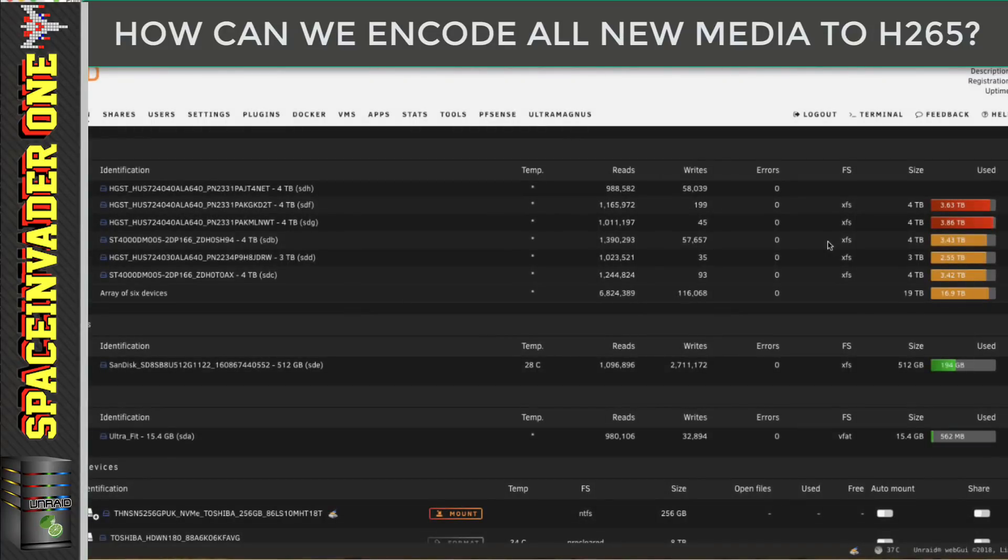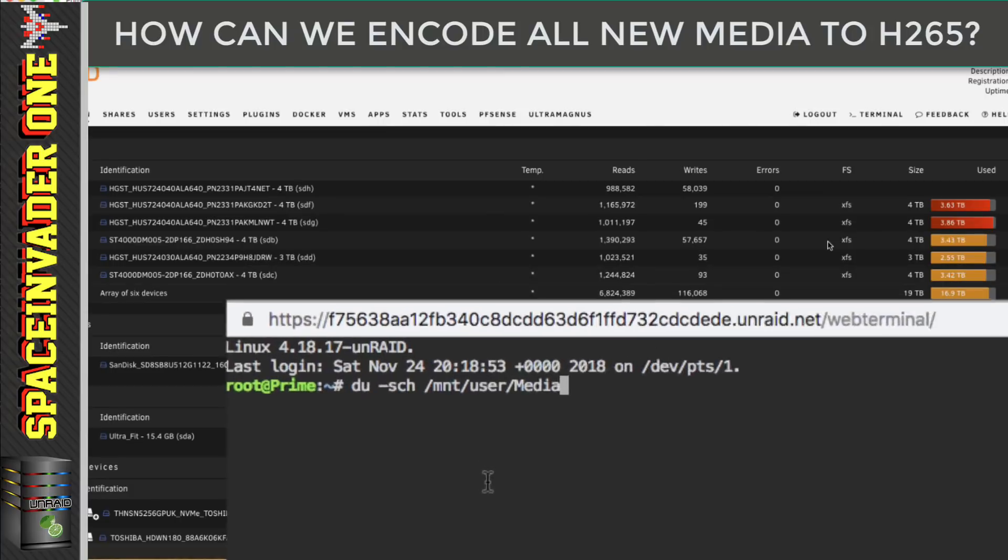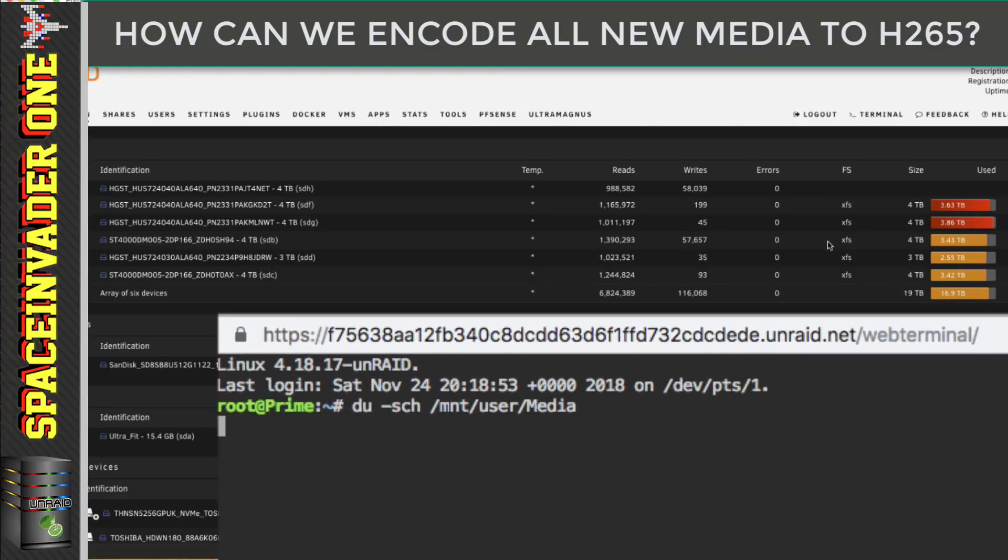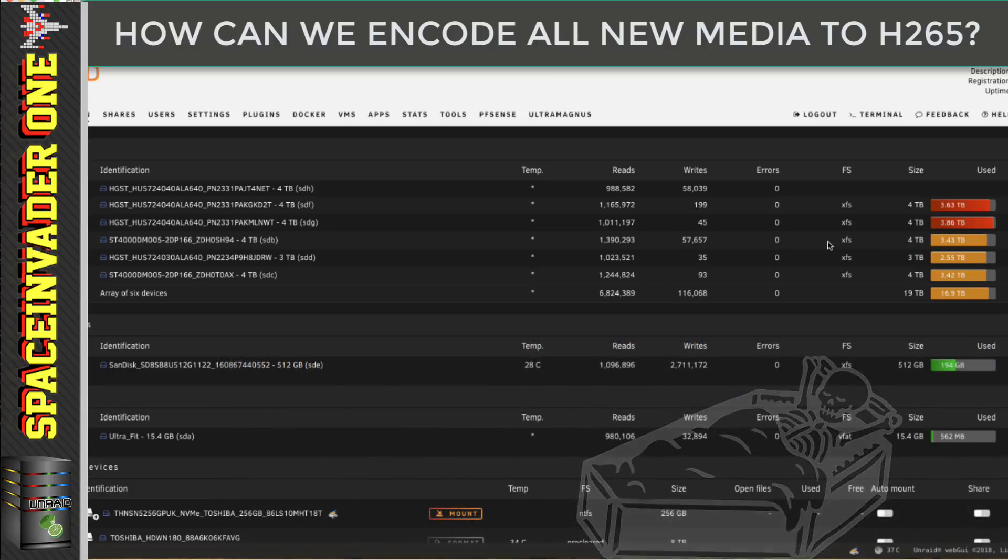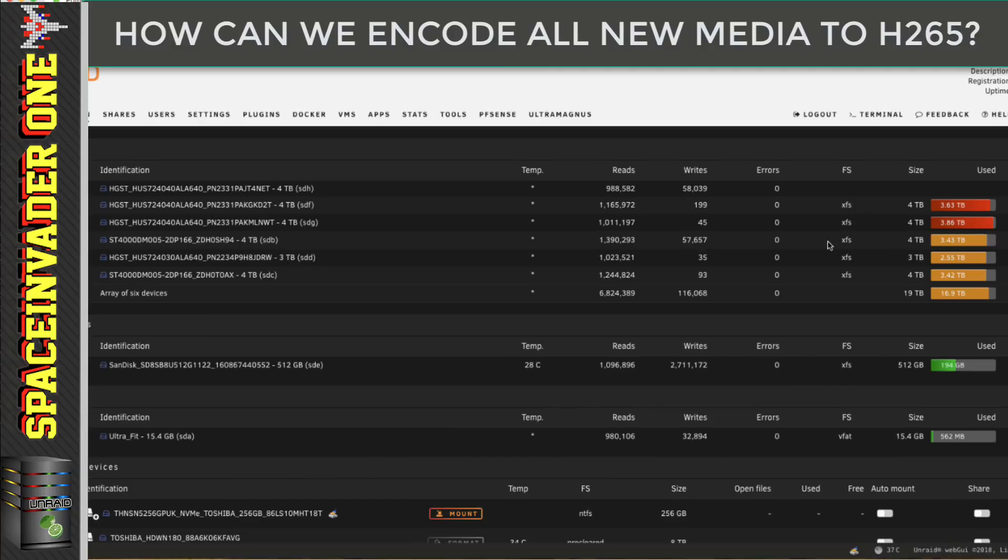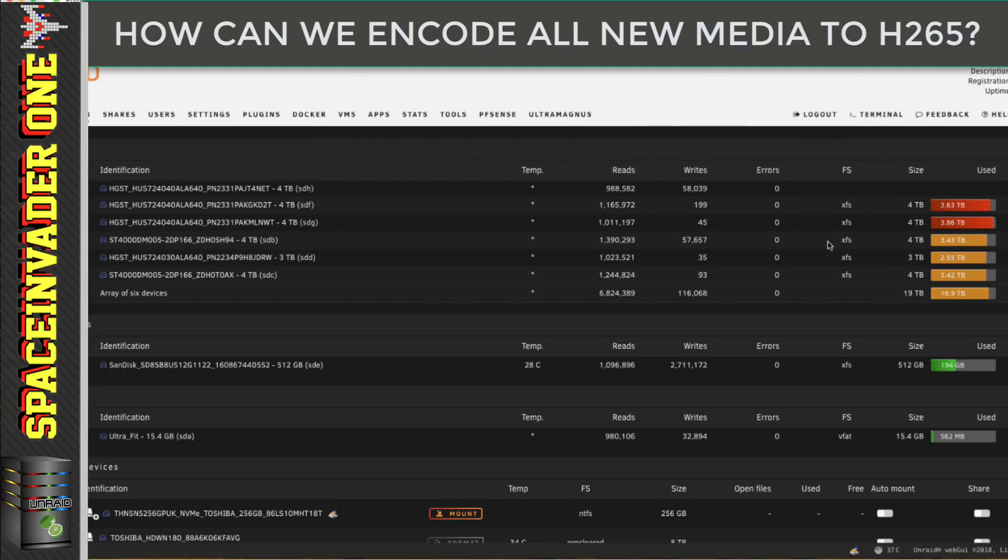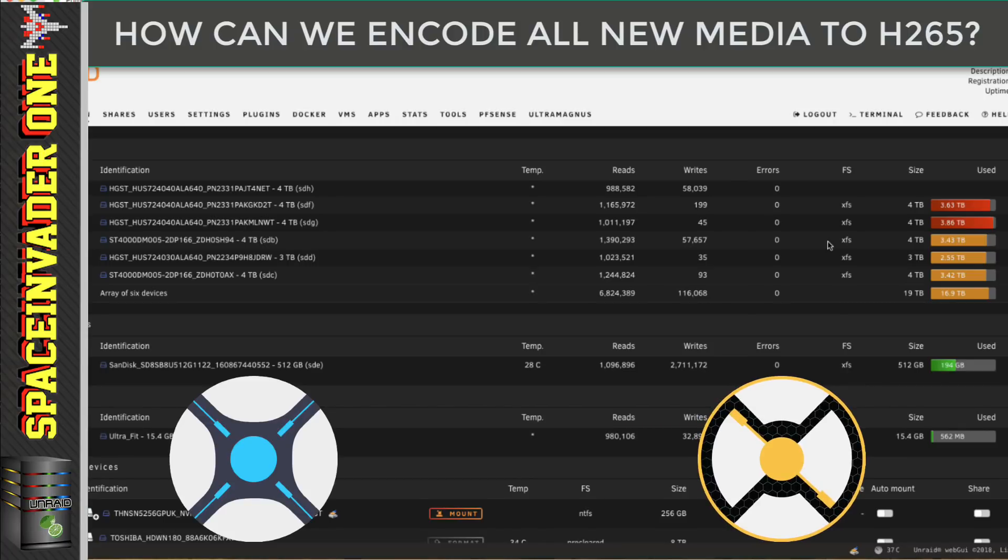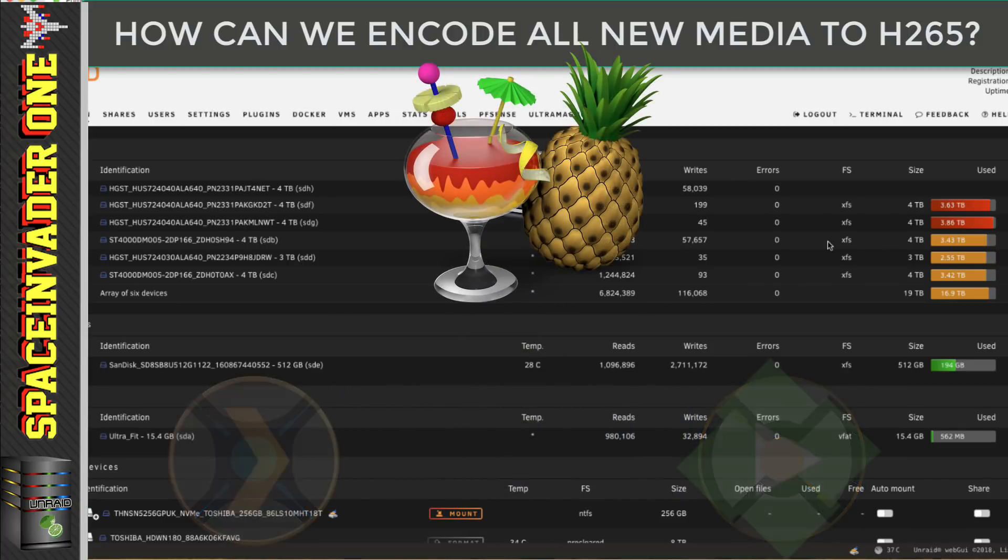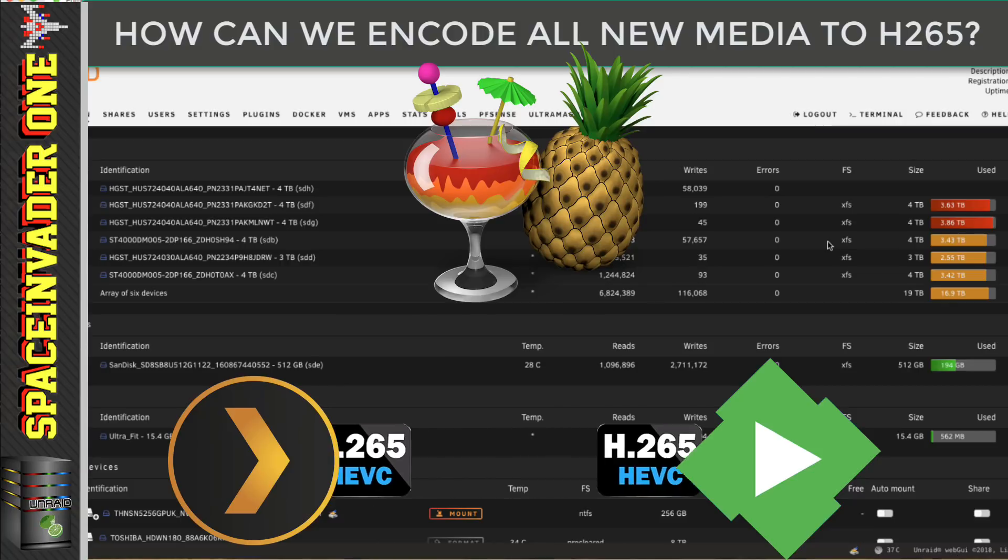Now whilst I'd love to convert all of my media to H.265 and to reduce my media share right down in size, well that would be a mammoth task, and I can't even begin to think how long it would take to re-encode multiple terabytes of video files. So the next best thing to do is to make sure that all future media files that are downloaded on my server are automatically re-encoded to H.265. So what I want to happen is if I download a TV show from Sonar or a movie from Radar, then that particular media file is automatically re-encoded into H.265.